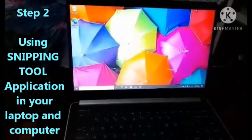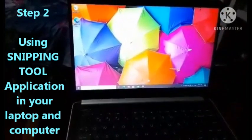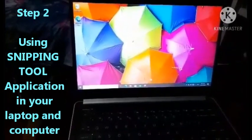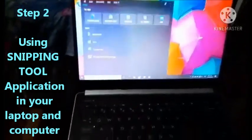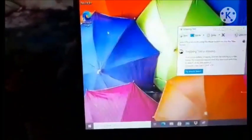So, click natin, i-type natin ng snipping tool. And then, click natin sya. Pag once na lumabo na yung screen, ibig sabihin ready to snip tool na sya. So, ready na sya para sa screenshot.